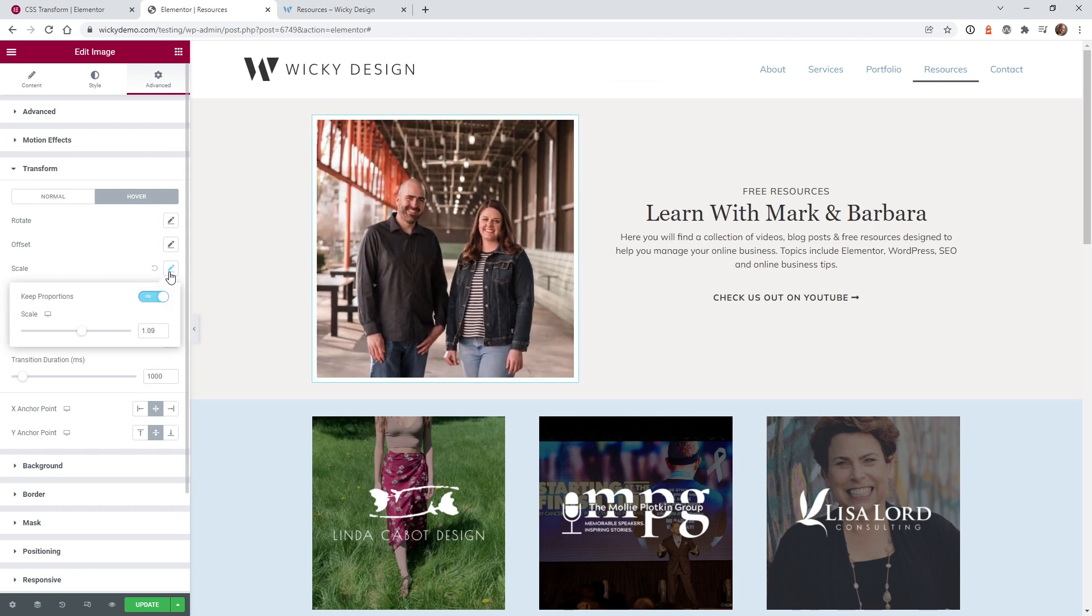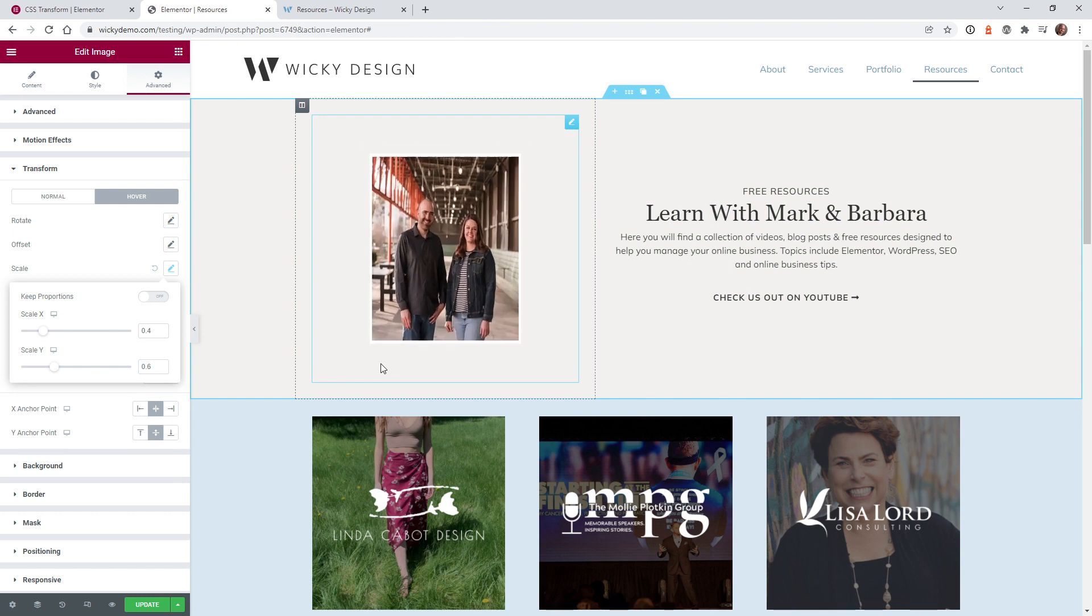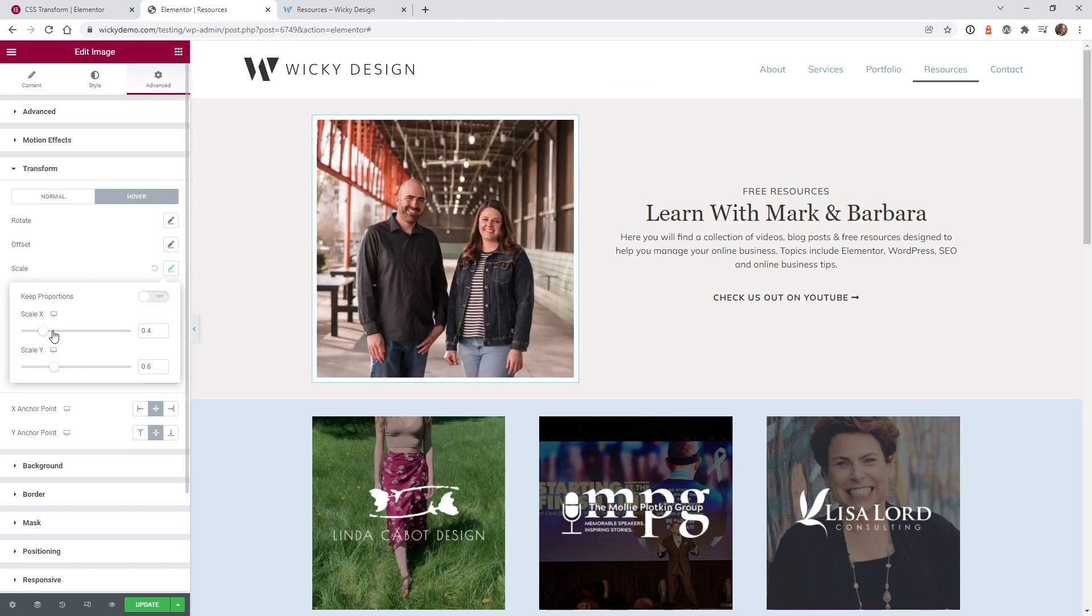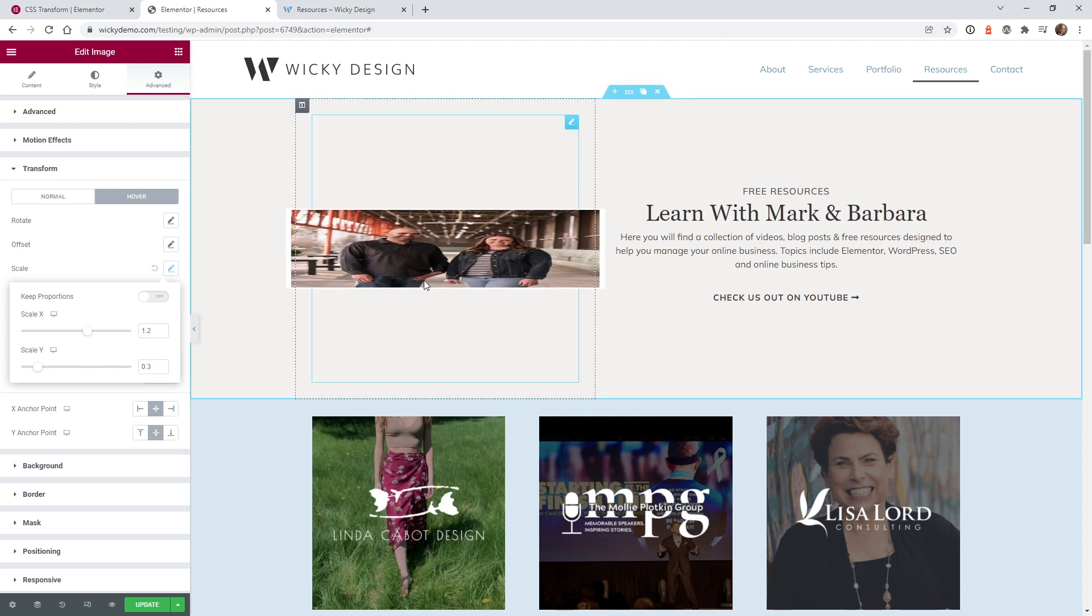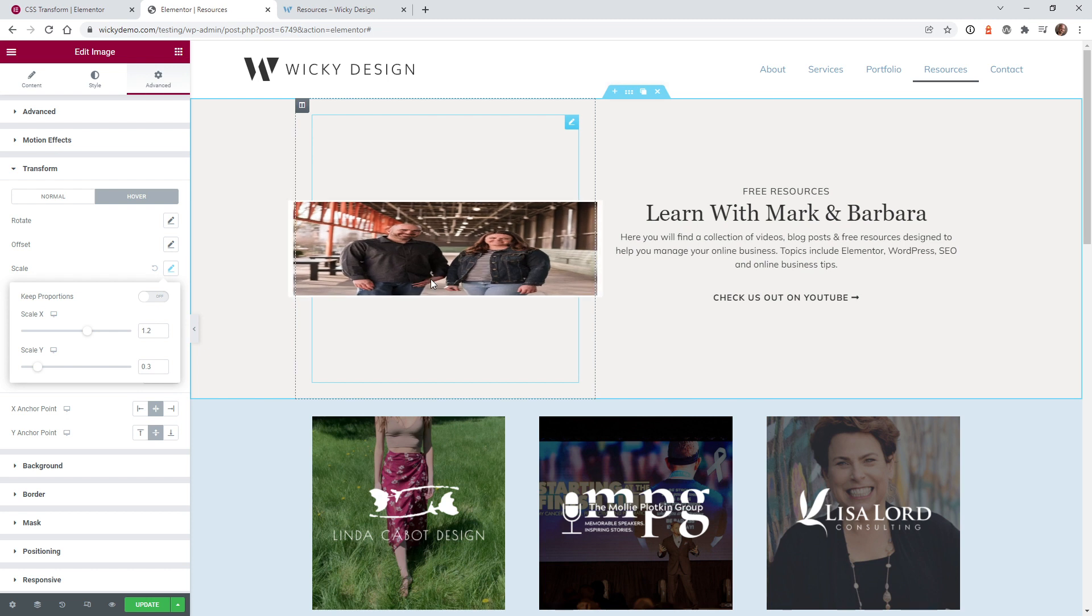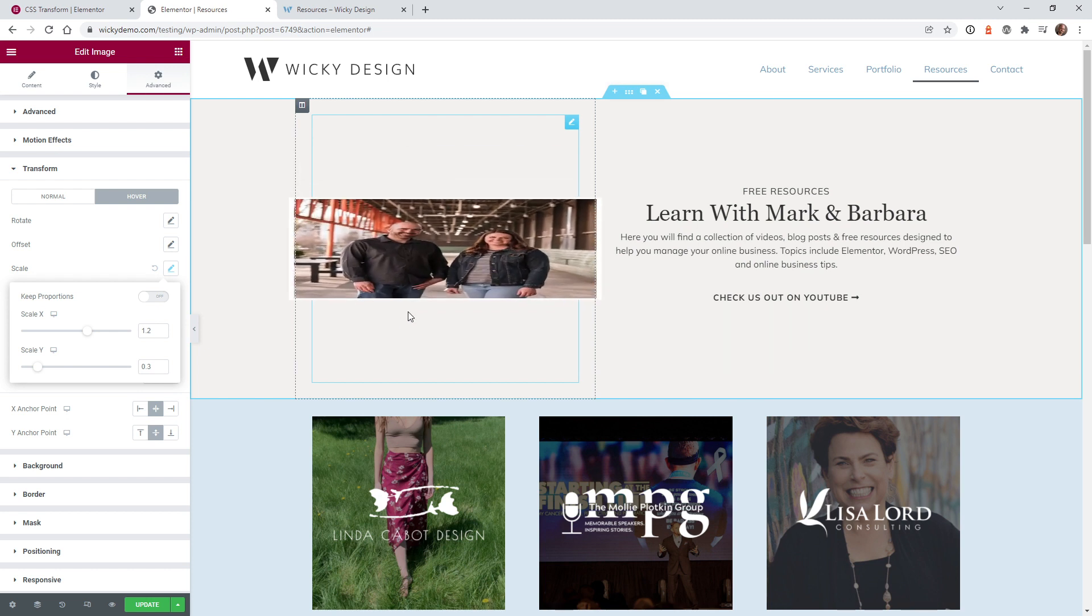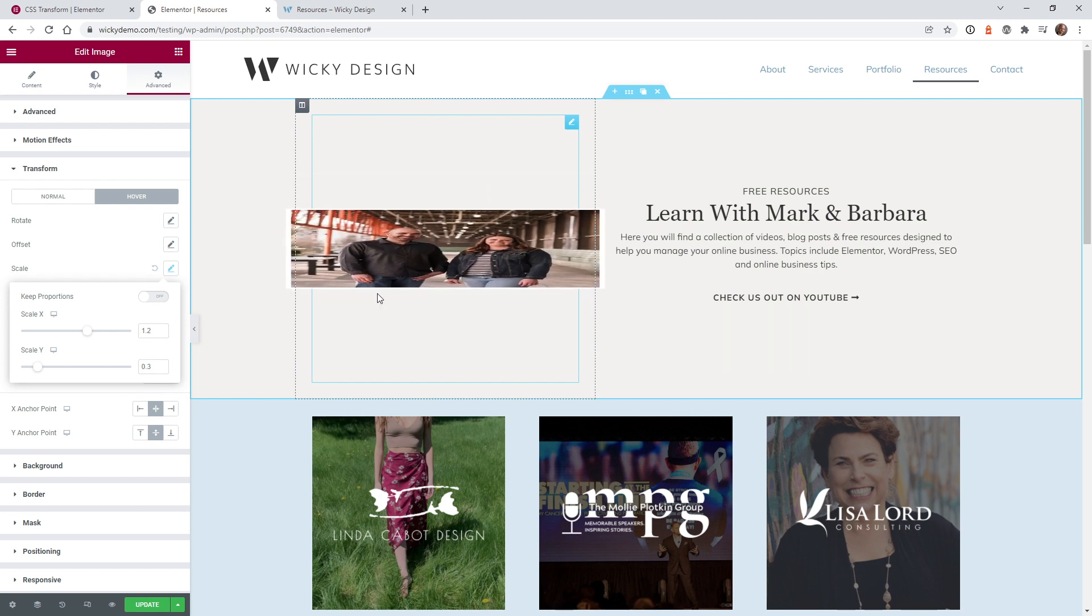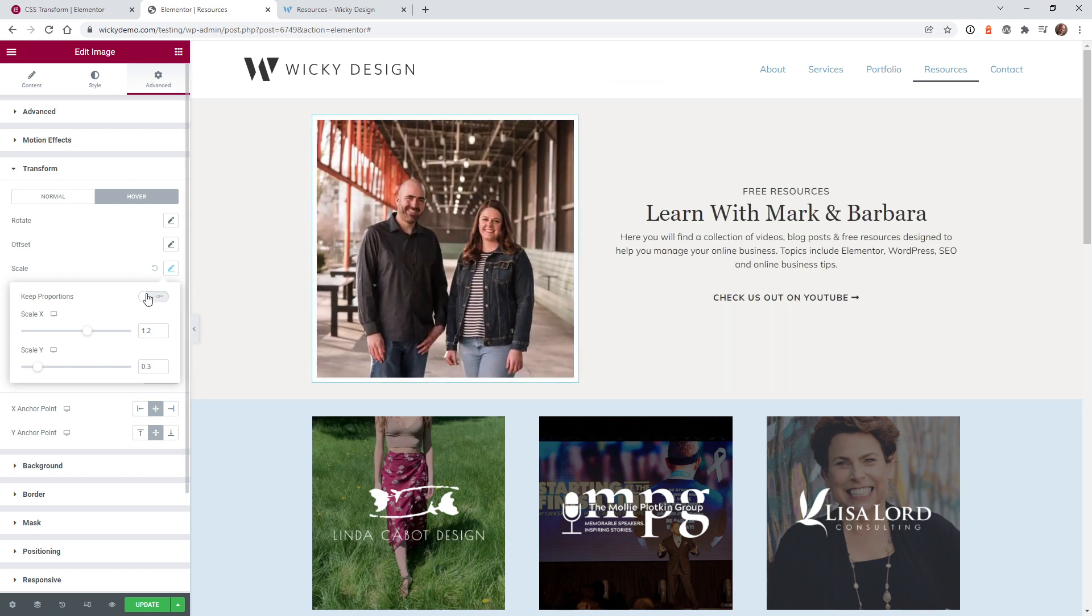And like I said, you can go ahead and just keep this setting on right here. If for some reason you want to scale it in a funky little way like this, you can do that. But I don't really know a lot of use cases where this could be useful where you scale on the Y and the X axis separately. Especially for images, this probably is never going to be a very good use case. So let's go ahead and just turn that on.